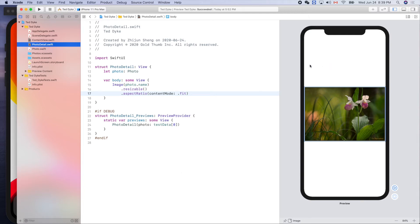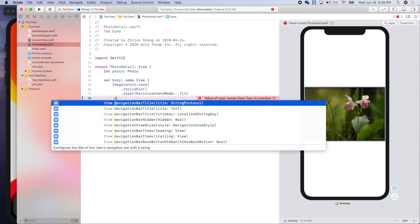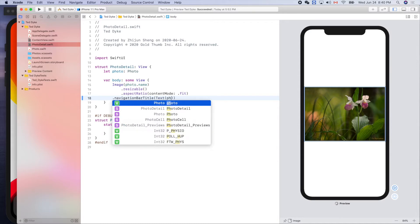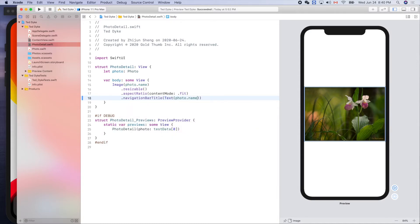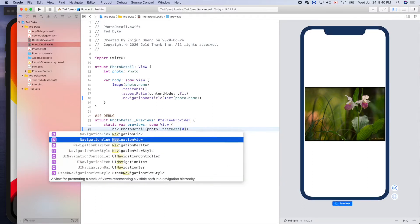Something is missing here, so let's add the navigation bar title. We'll create a text and use our photo dot name. We can't see it in the preview, so let's create a navigation view in our preview chunk of code, like that.